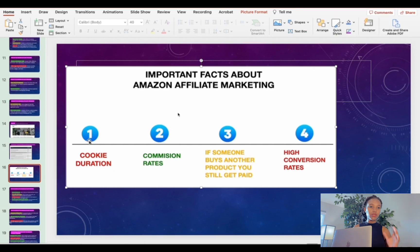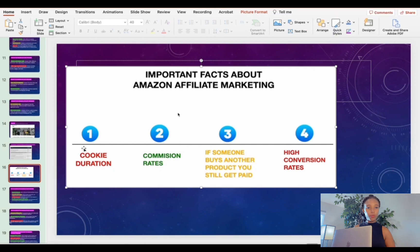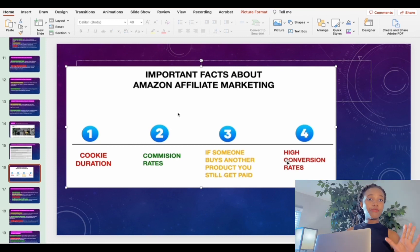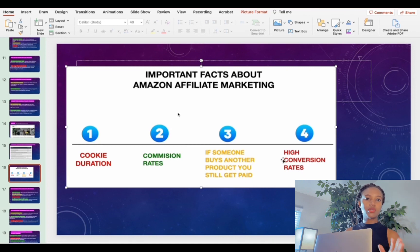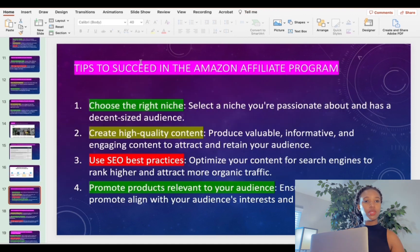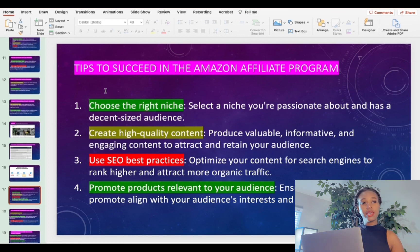To summarize what we covered: there is a cookie duration, a commission rate, and if someone buys another product through your link you still get paid. There is also a high conversion rate because many people keep going to Amazon to buy products. Now let's talk about tips for getting started.